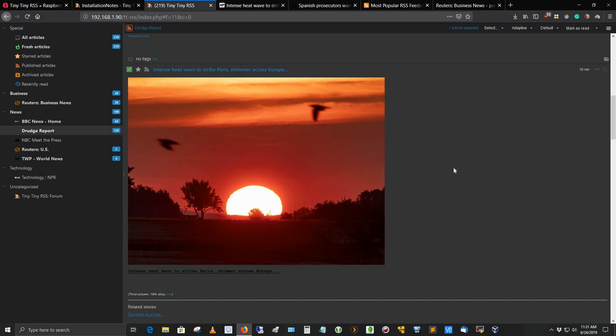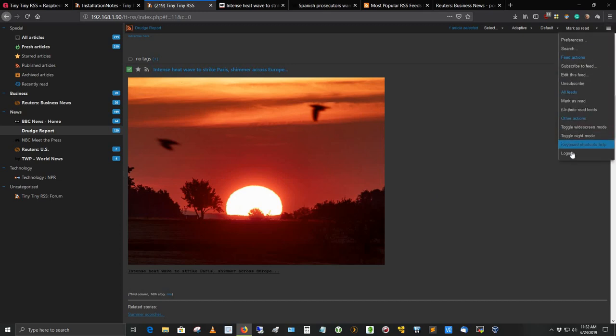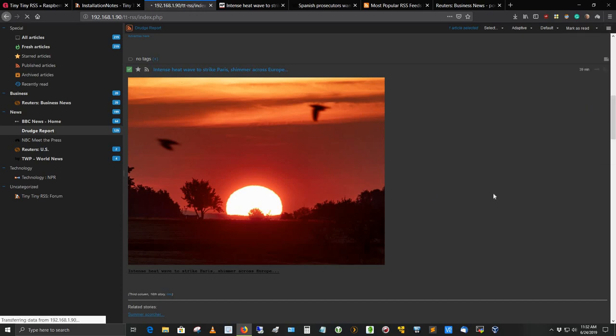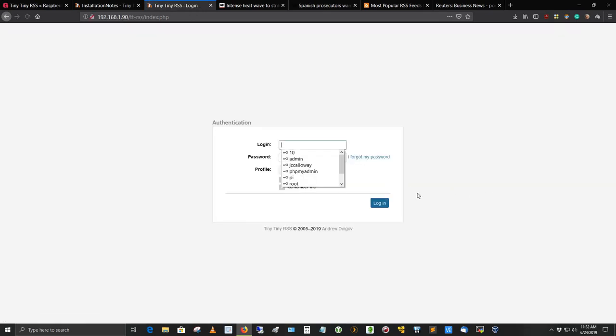This has been tiny tiny RSS news aggregator. You can set this up on your Raspberry Pi. I'm going to log out here. I encourage you to do that. I'm enjoying the hell out of it. I really like it and you can too. Have a nice day. Take care.